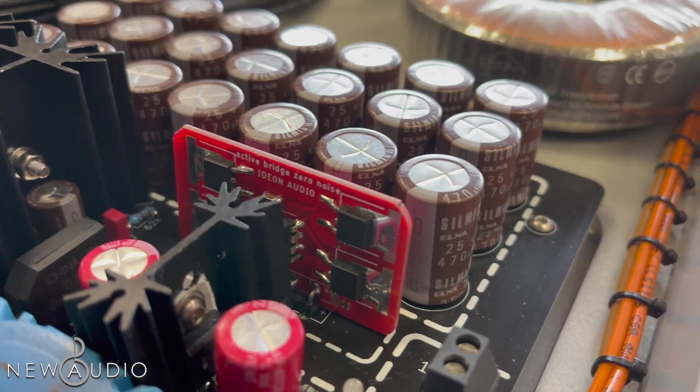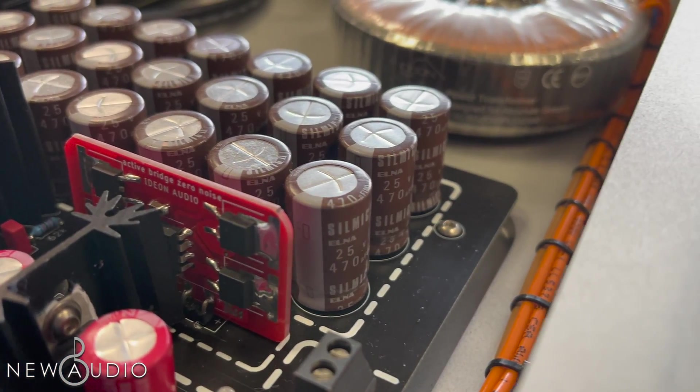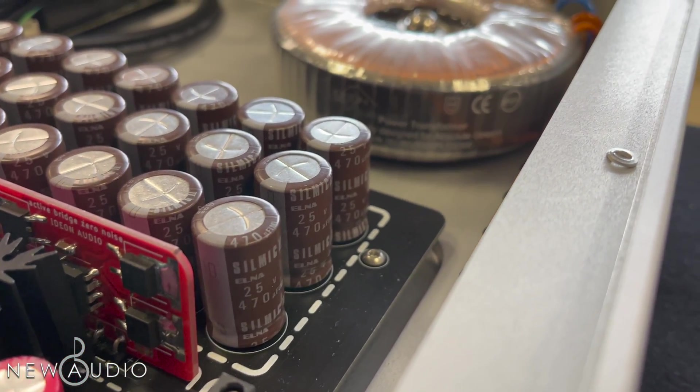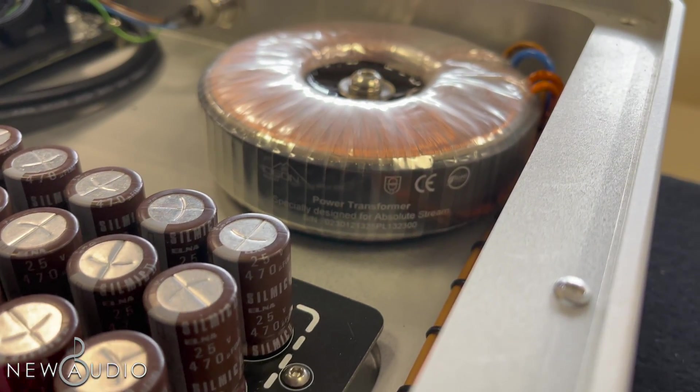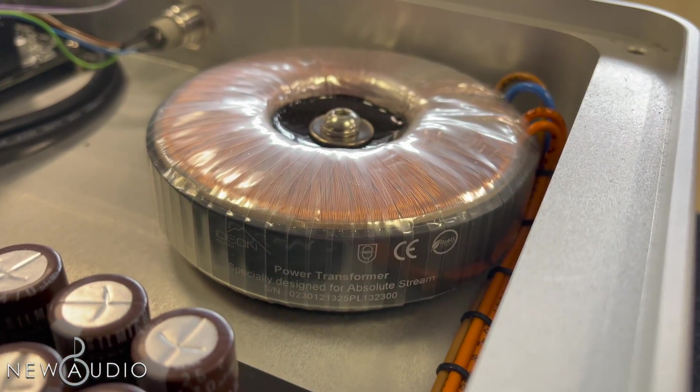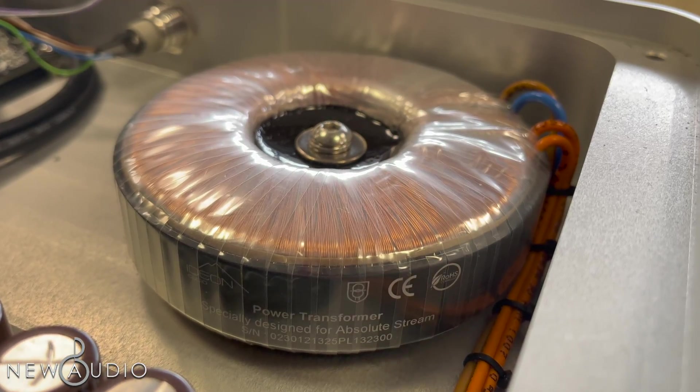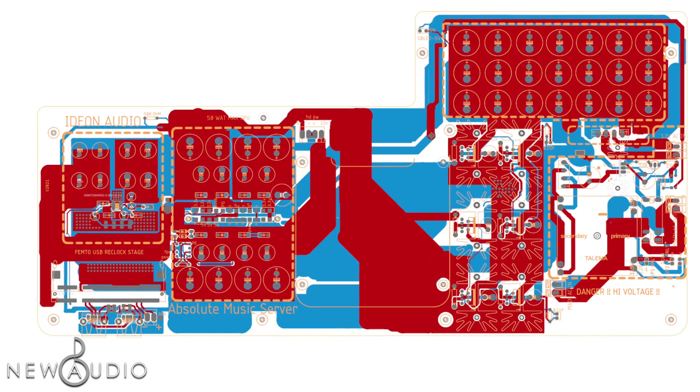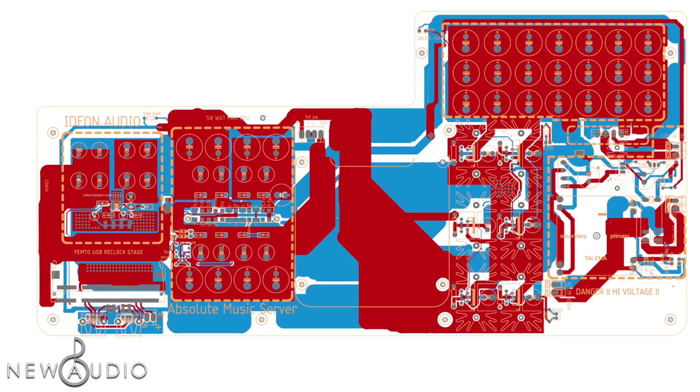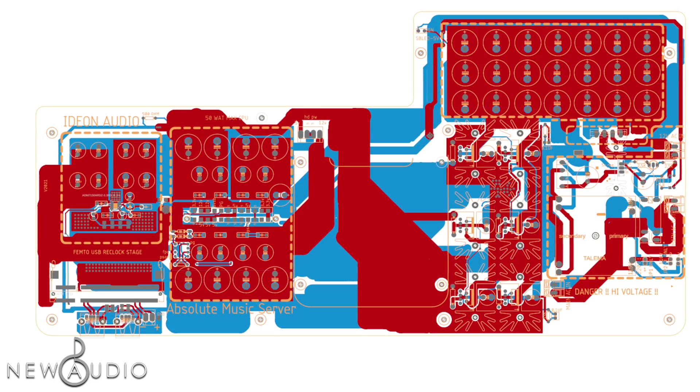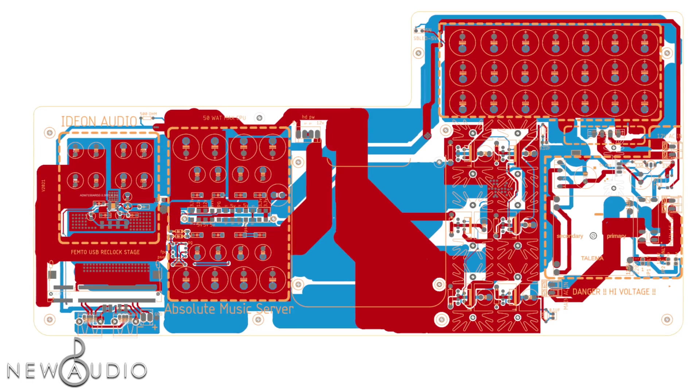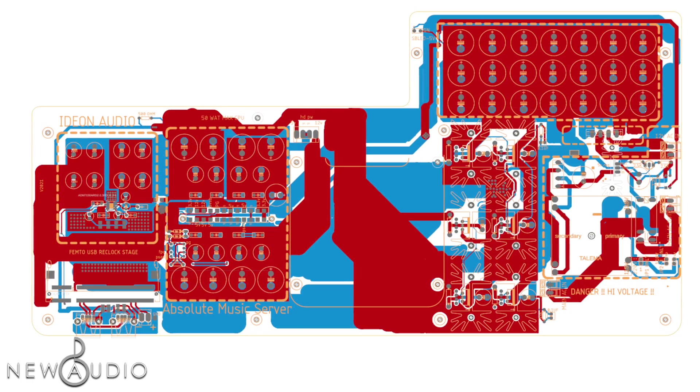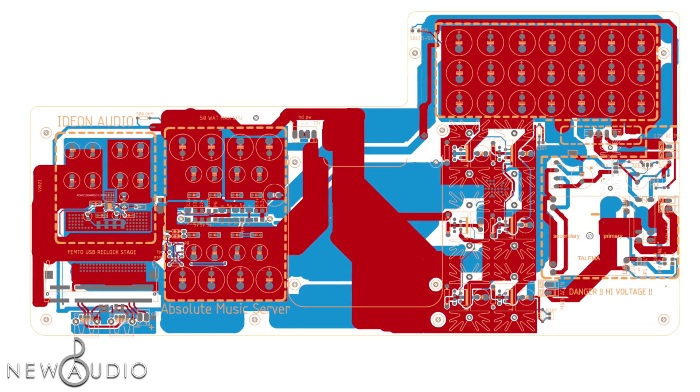Per quanto riguarda l'alimentazione elettrica, l'Absolute Stream è dotato di tre alimentatori lineari a bassissimo rumore e nella parte frontale è presente un trasformatore ad alta potenza fatto a mano e realizzato apposta per scopi audiofili. Se entriamo nei dettagli, all'interno del circuito Absolute Stream ci sono quattro linee elettriche separate, con potenza lineare a bassissimo rumore che forniscono diversi livelli di tensione richiesti dal dispositivo.